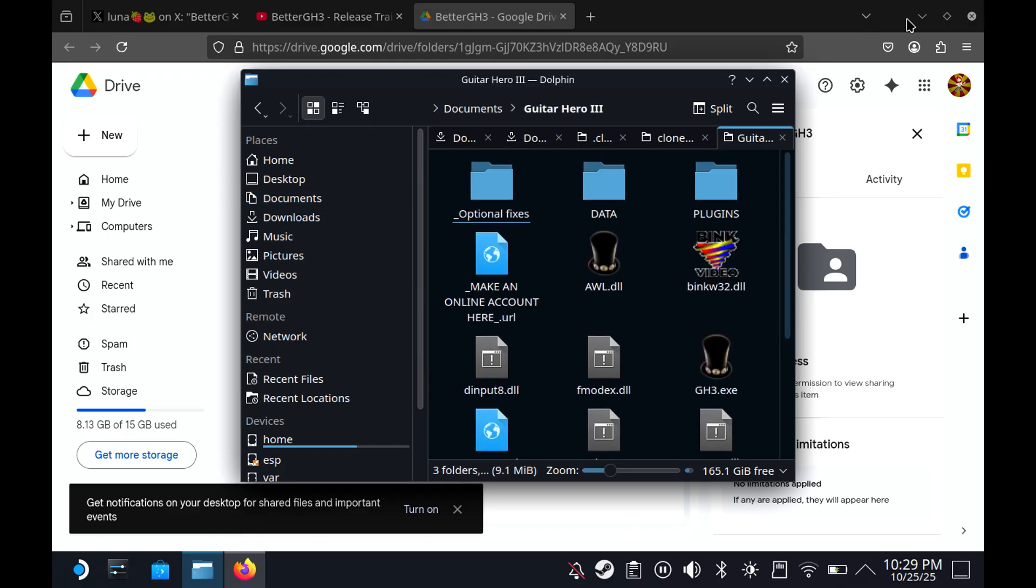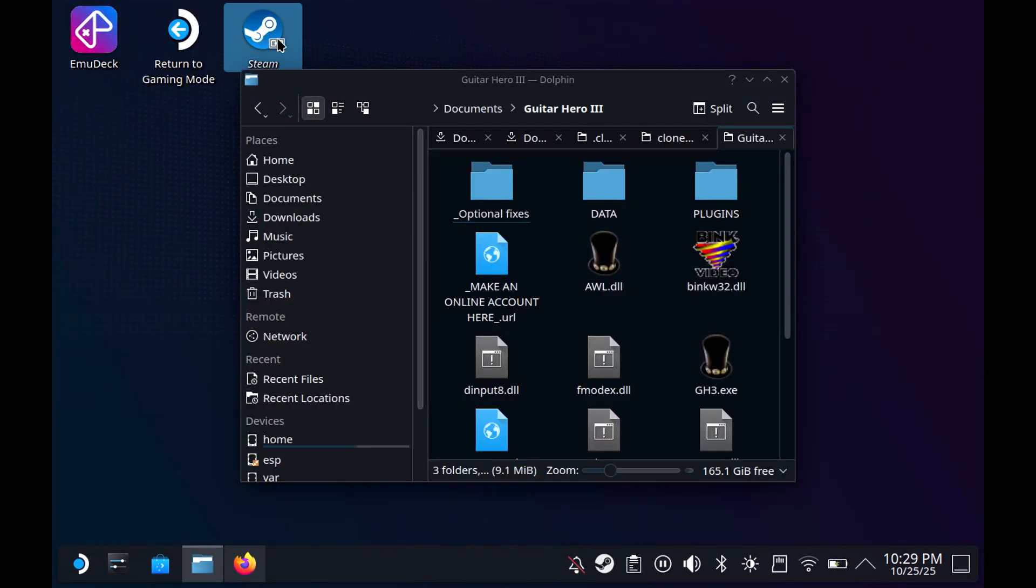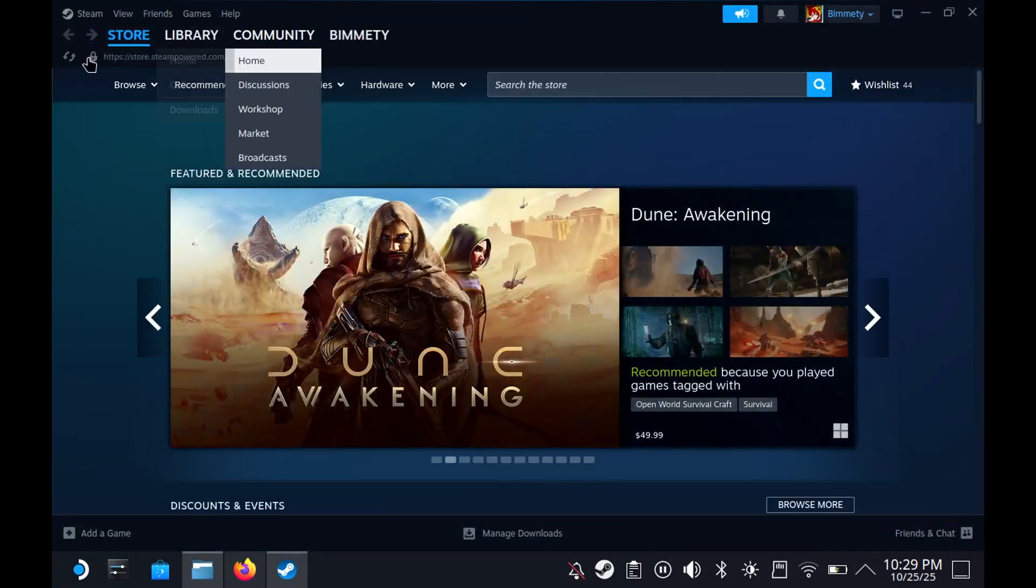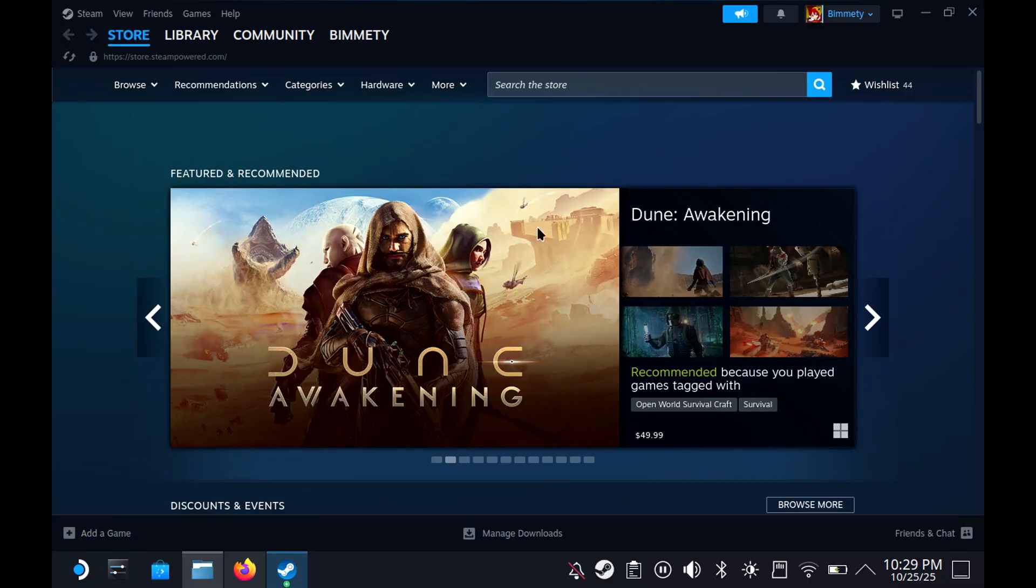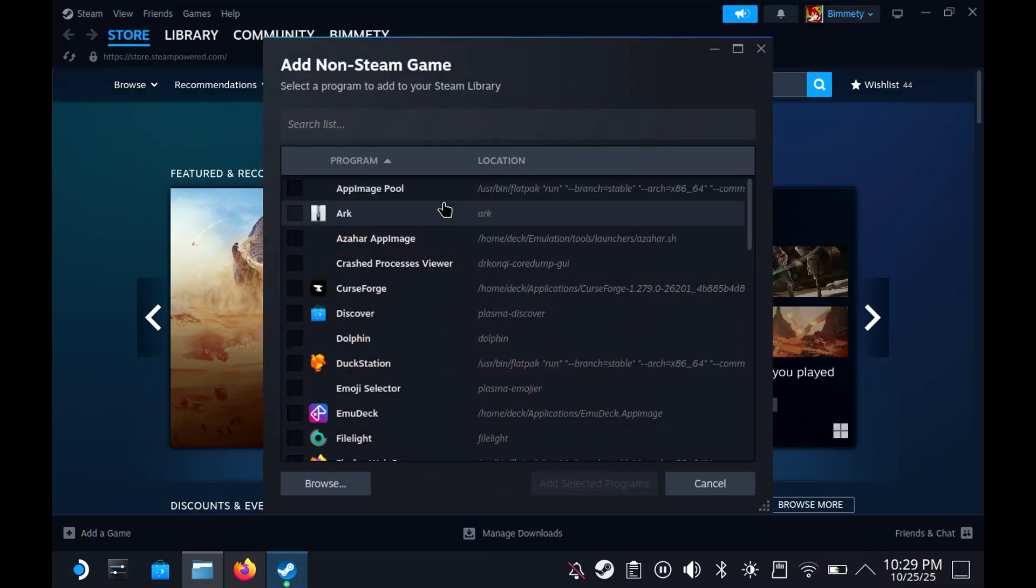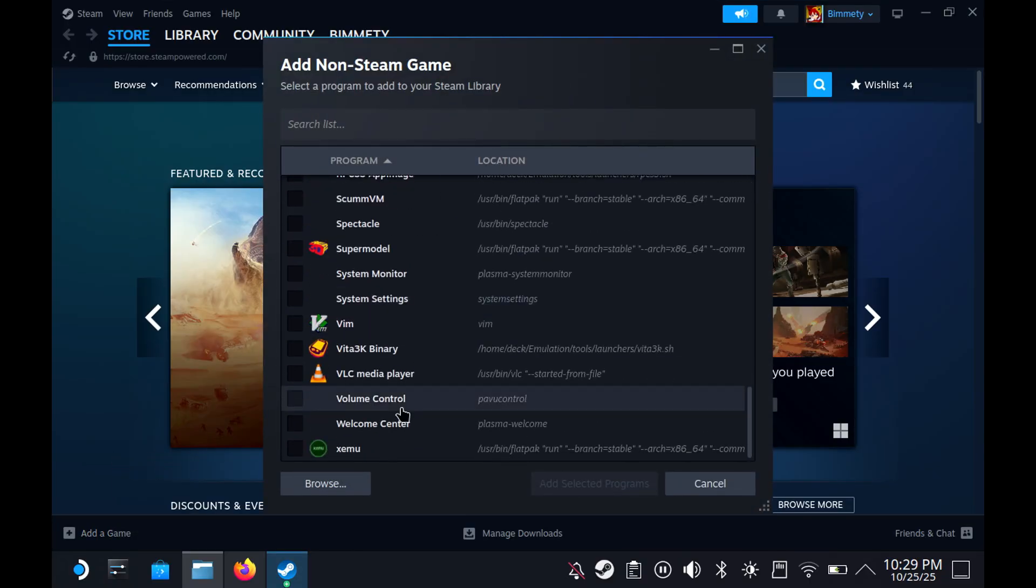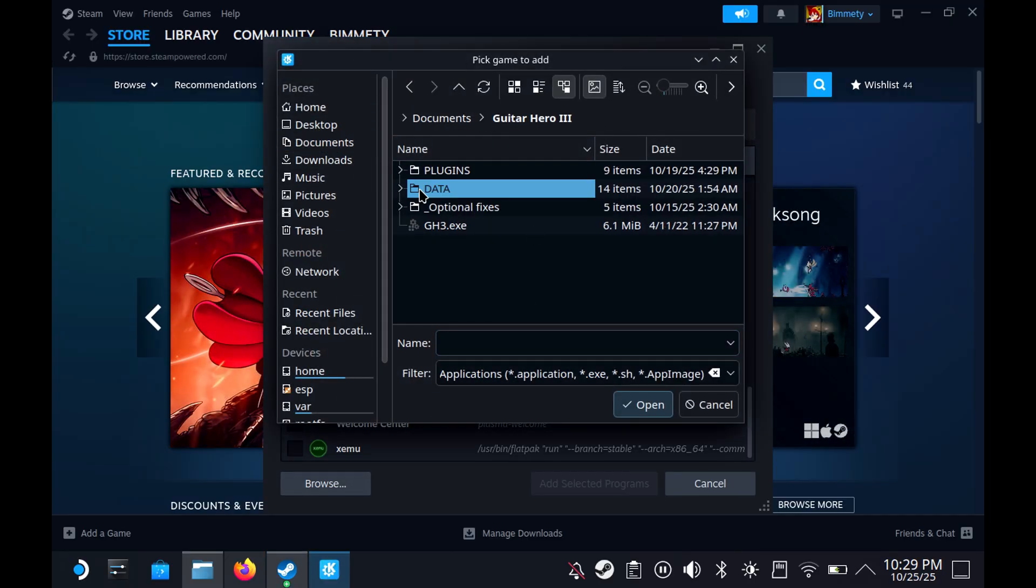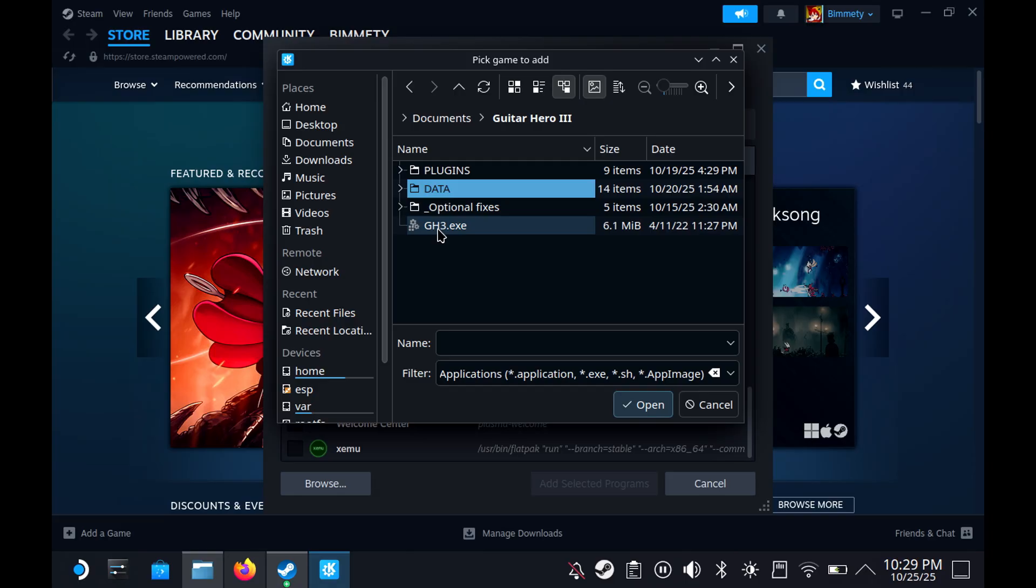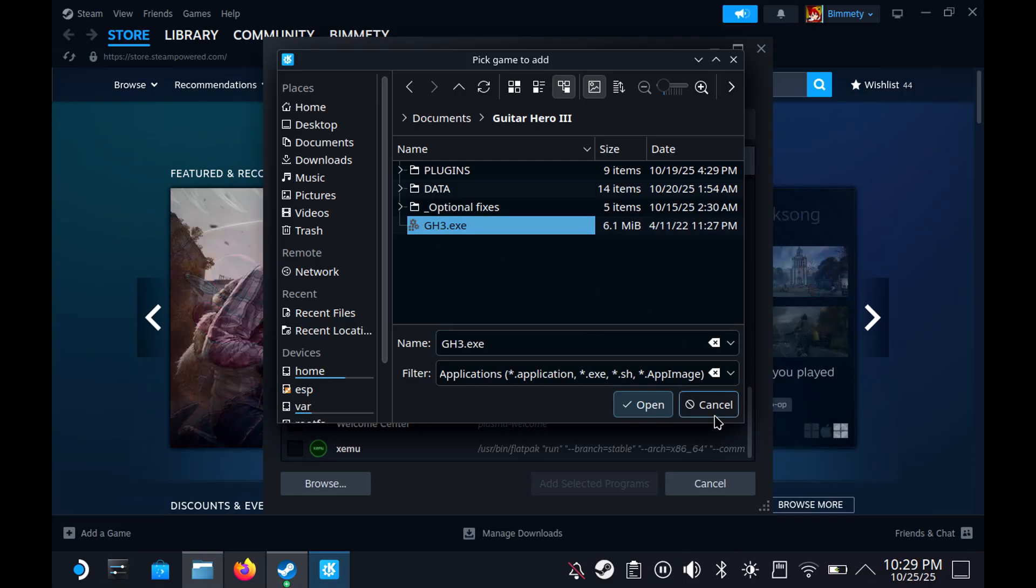Then you're going to need to go out of here and go to the Steam application. Don't return to Gaming Mode just yet. You will then go to Add a Game, Add a Non-Steam Game. Then it might not show up here. That's fine. You'll press Browse. You will go to wherever you put it. You'll go to the Guitar Gear 3 folder, and then you'll select GH3.